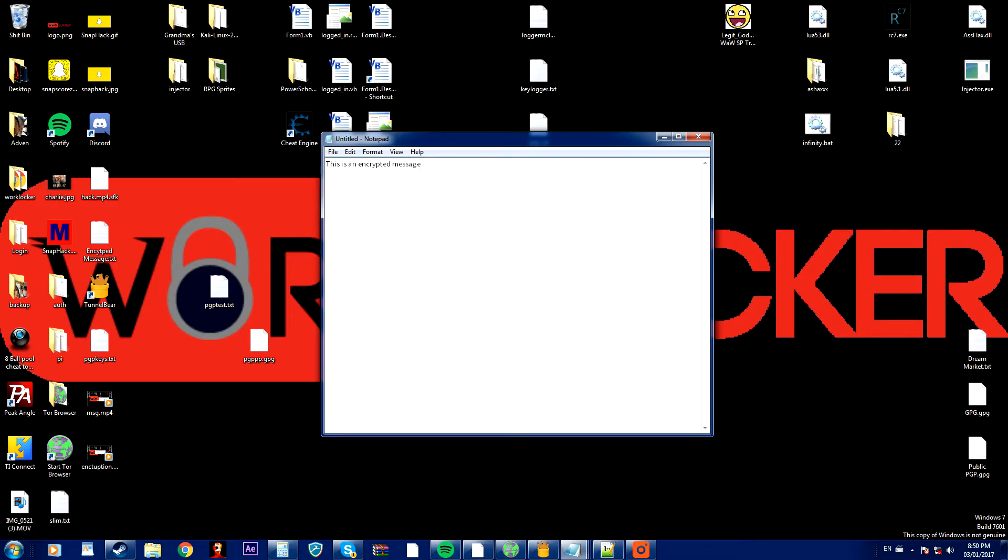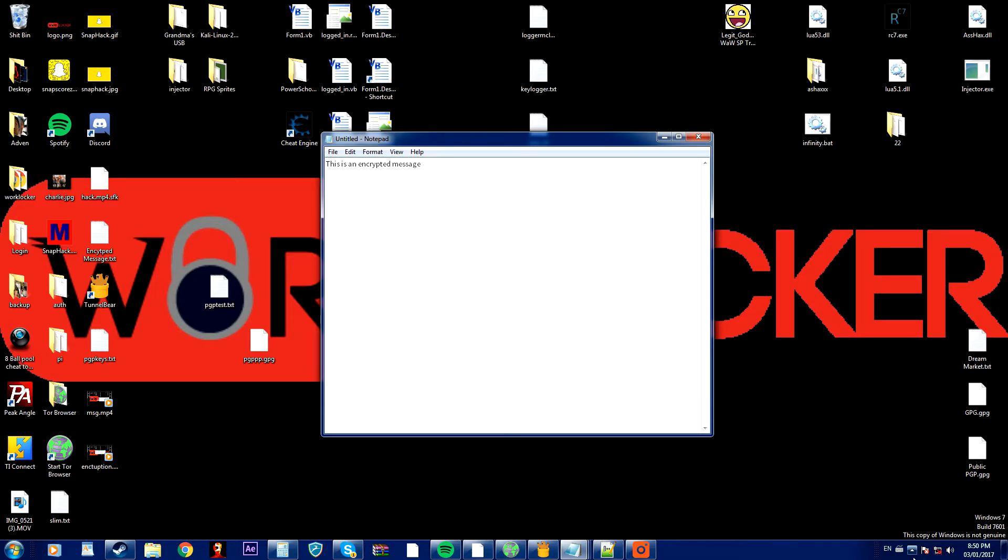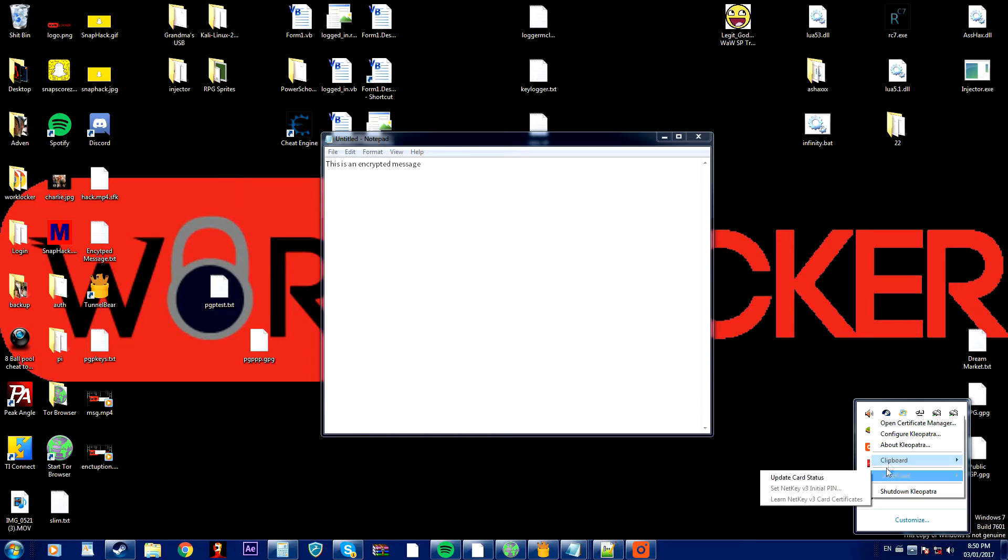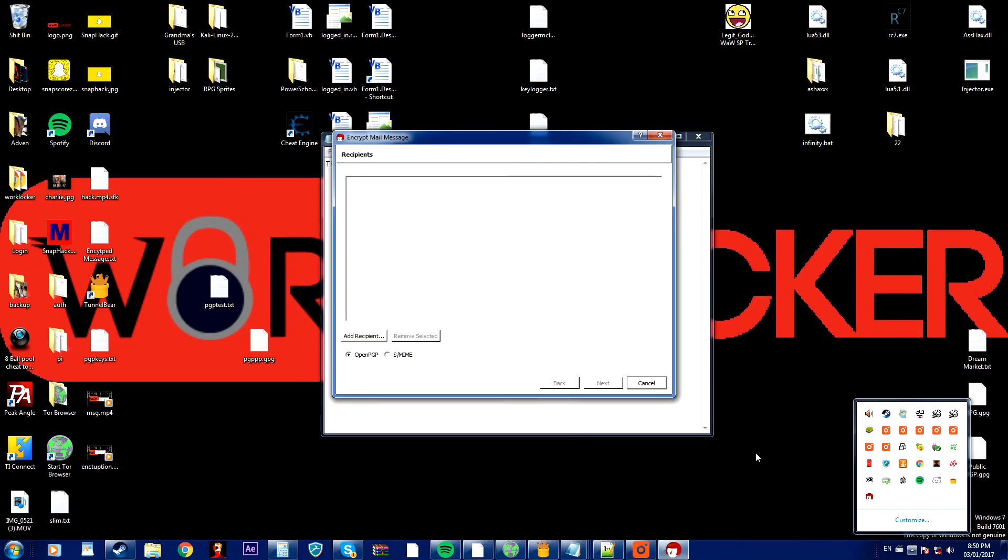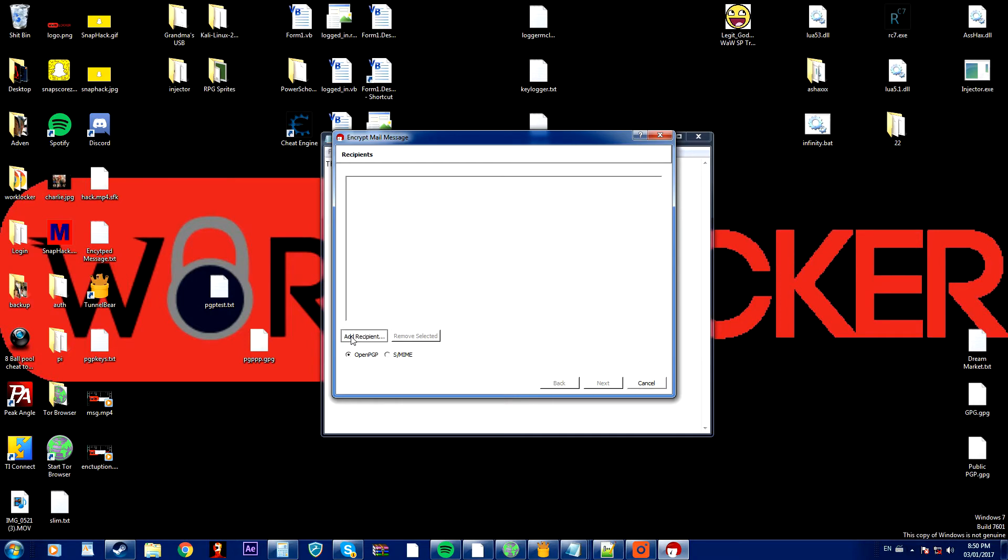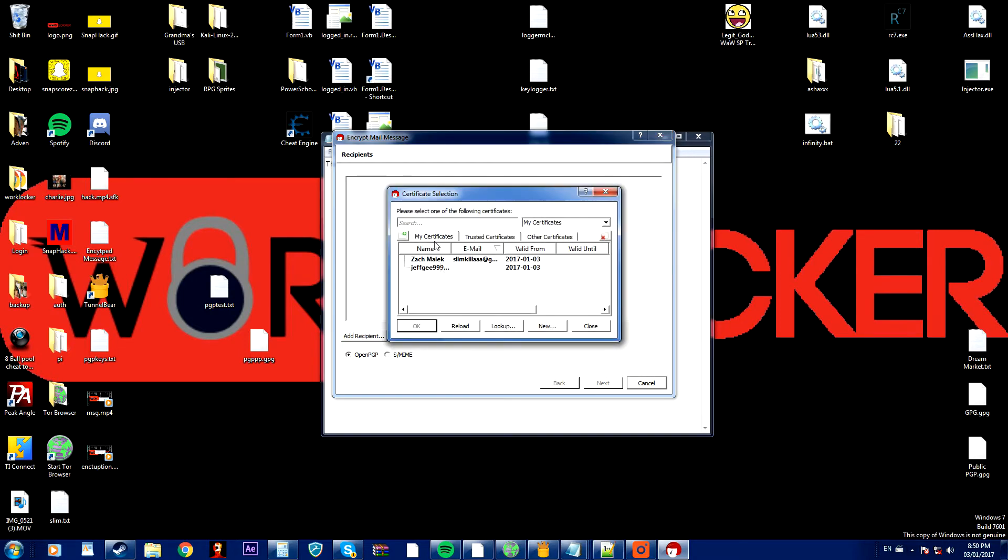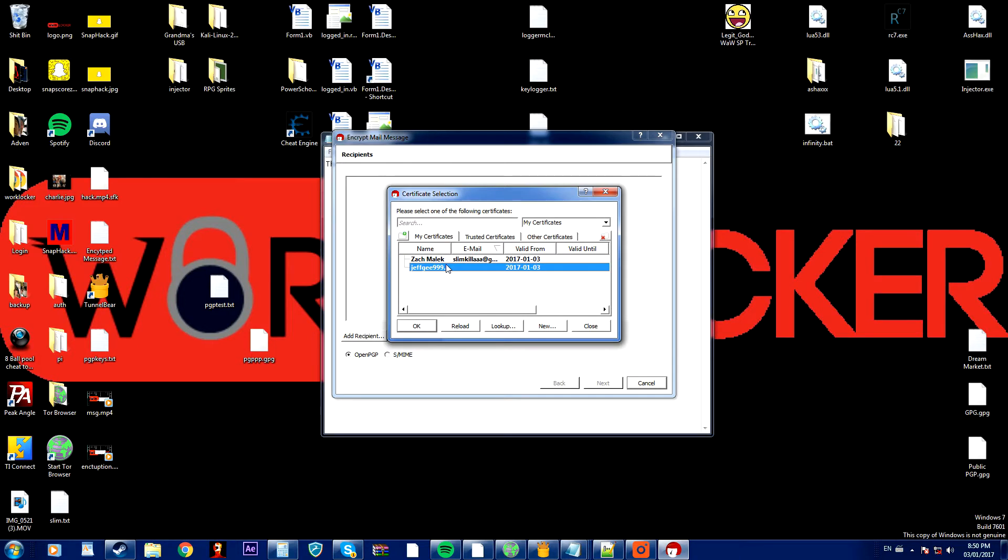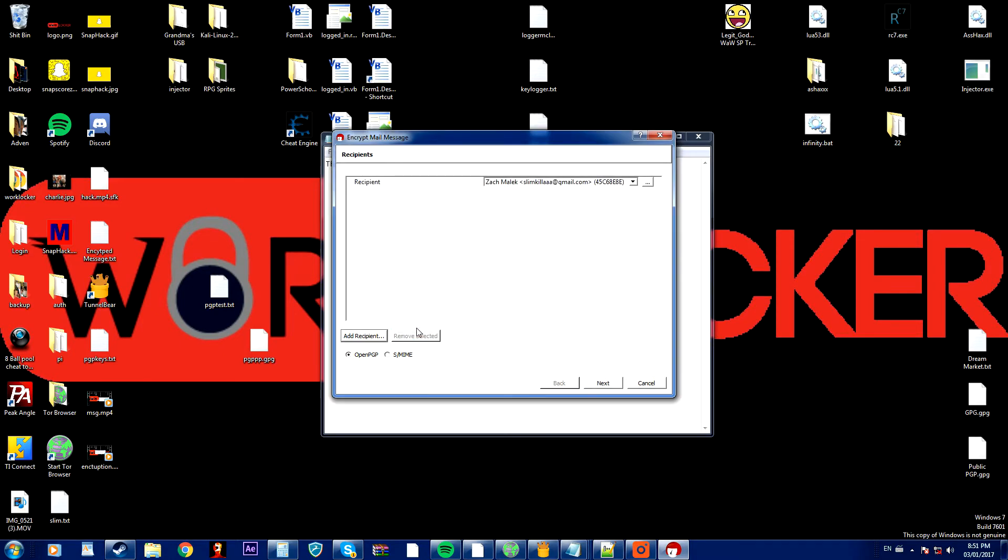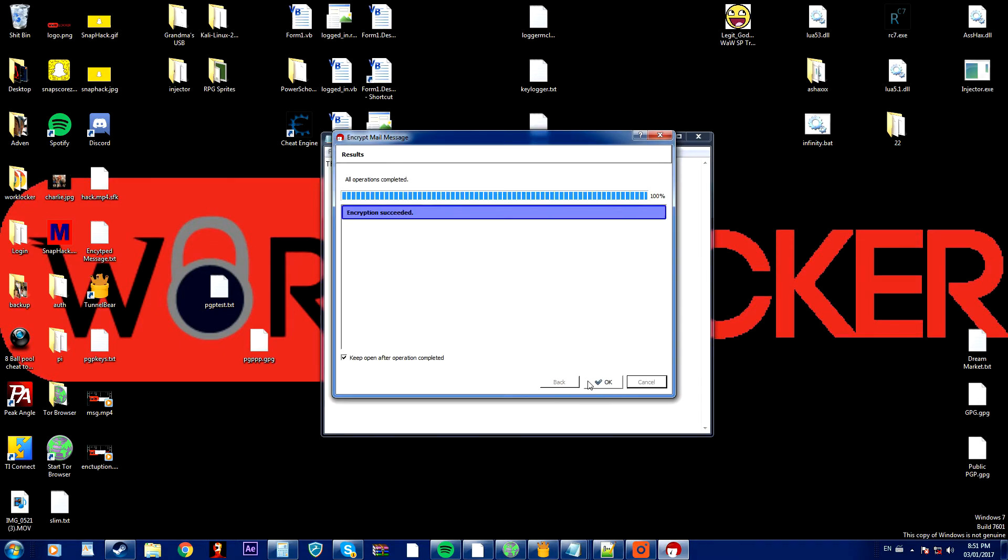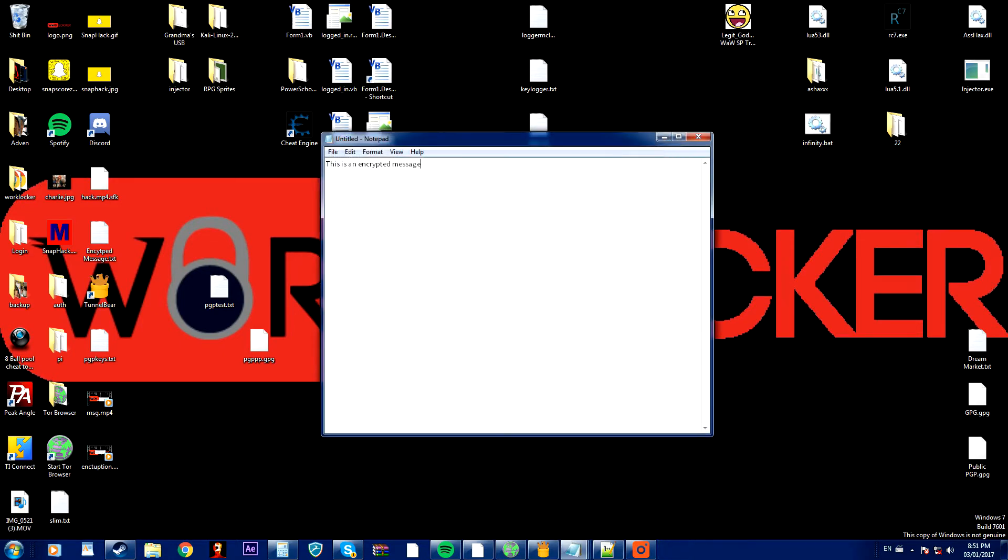Next what you want to do is go to your system tray and right click on the Cleopatra icon and then click clipboard and then encrypt. Next you want to add a recipient and I'm going to add this person right here and I'll press ok and next and ok.